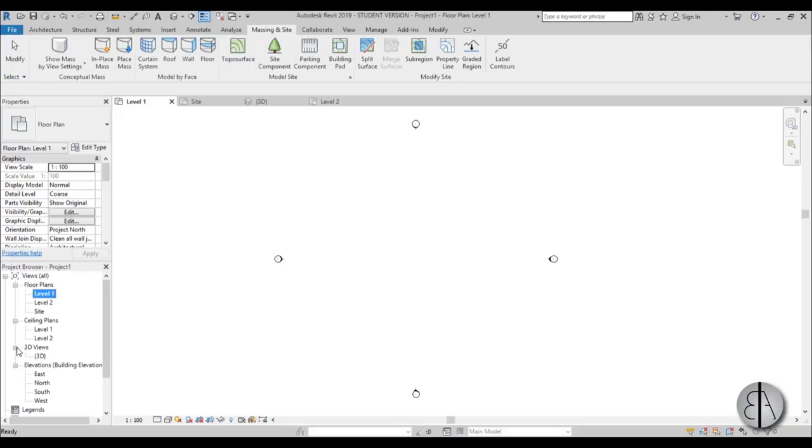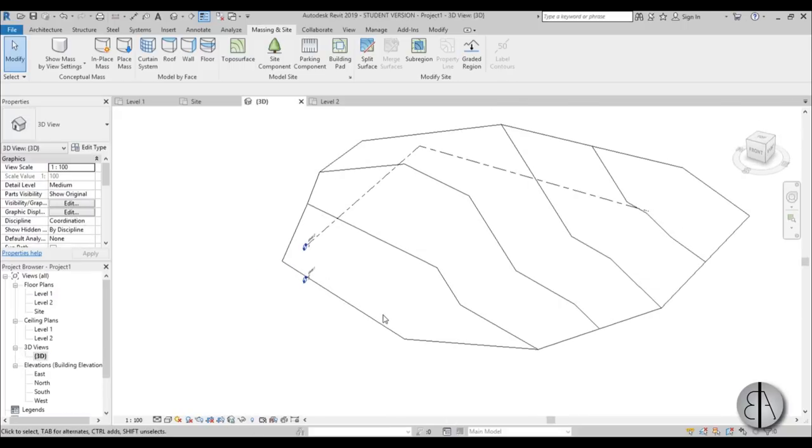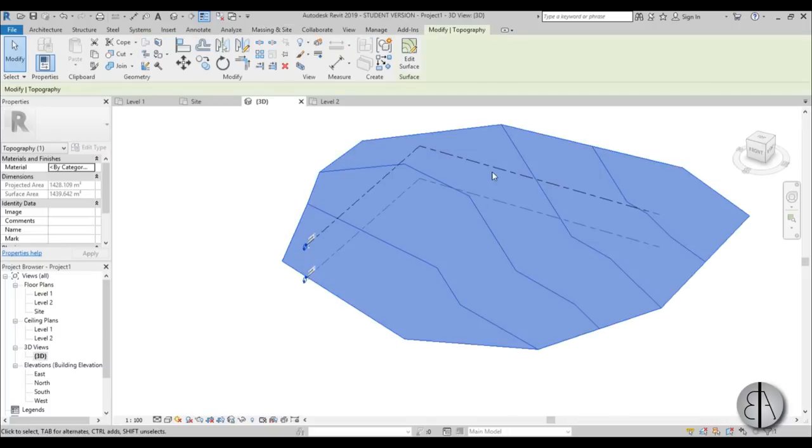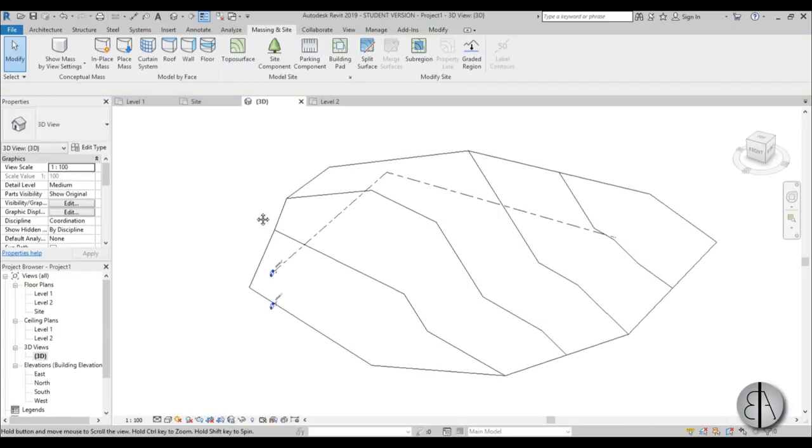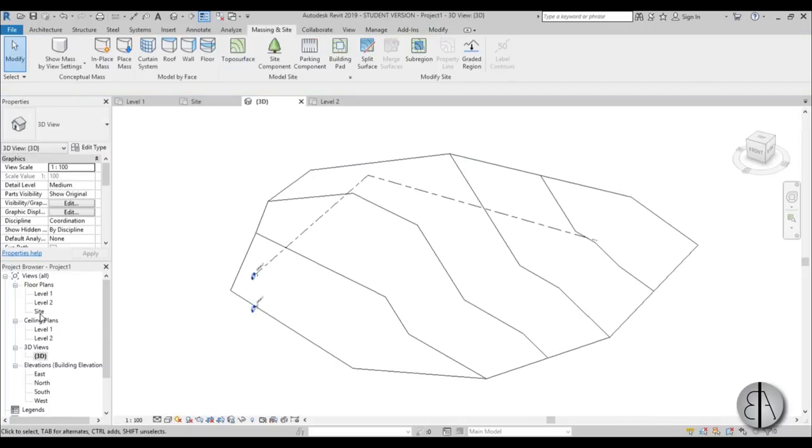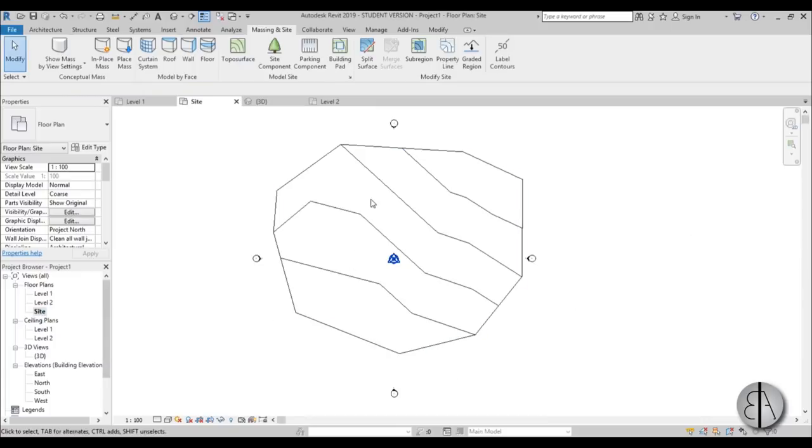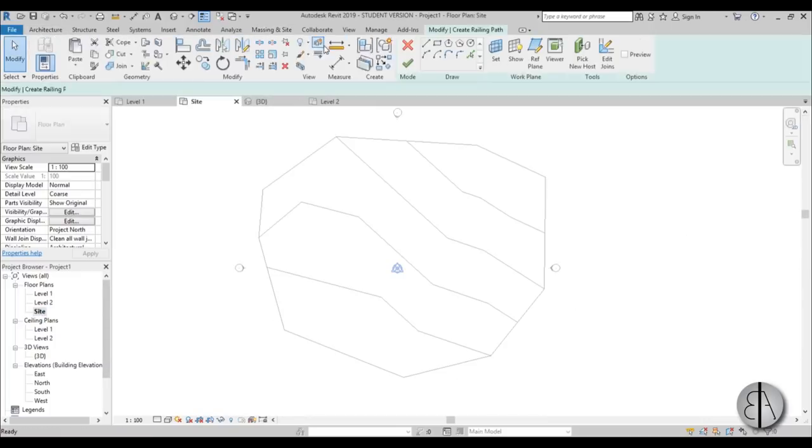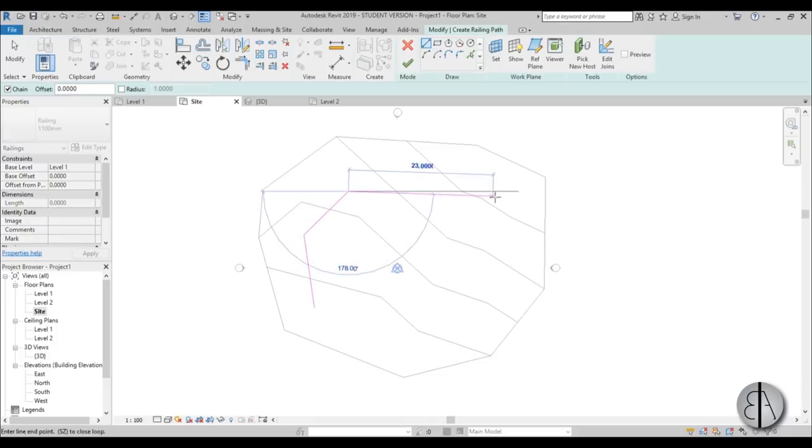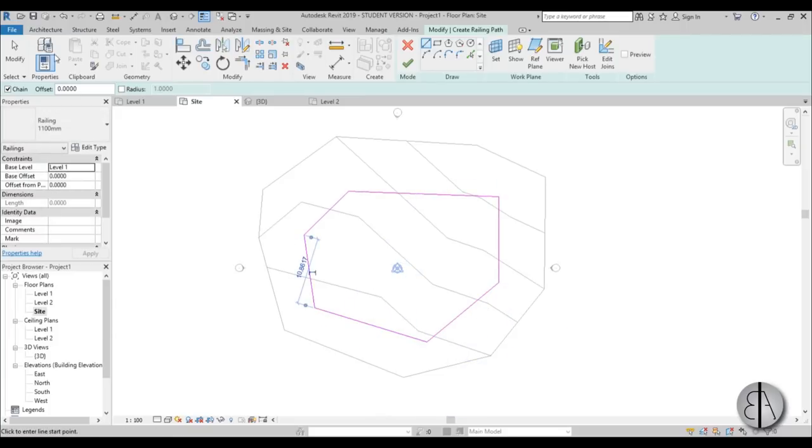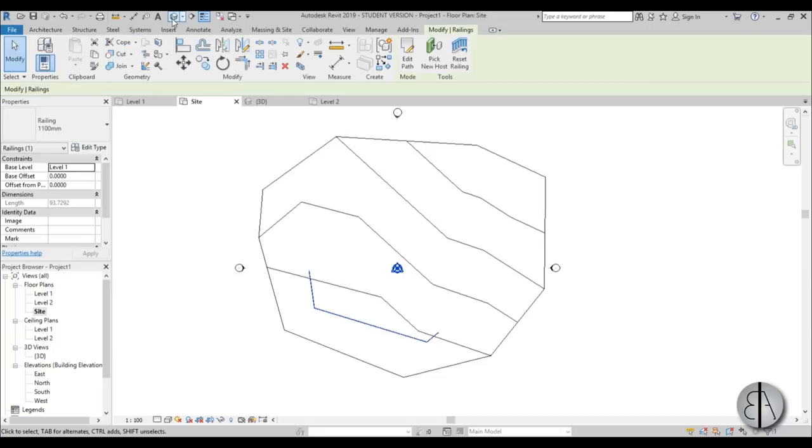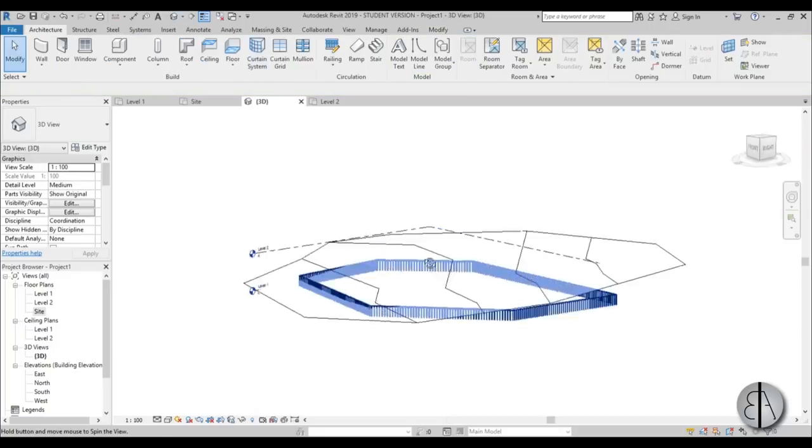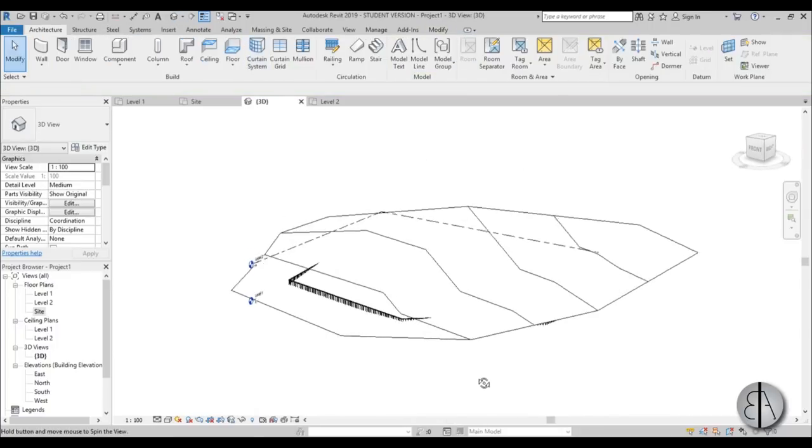Let's go back into the 3D view and create a railing that we'll host on this, then later turn into a fence. I'm going to the site plan, Architecture, and select Railing. Let's create railing like this. We have our nice little goat fence, hit Finish, and go into 3D. As you can see, it's hosted on Level 1.